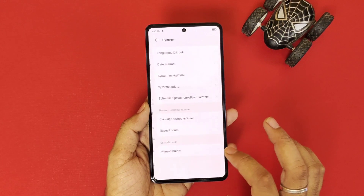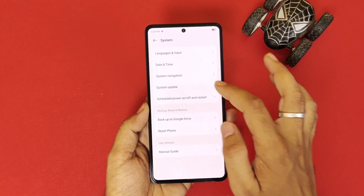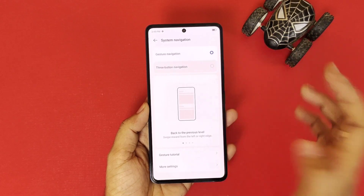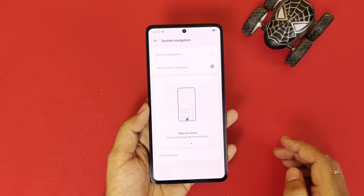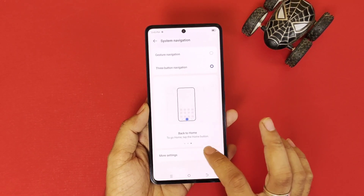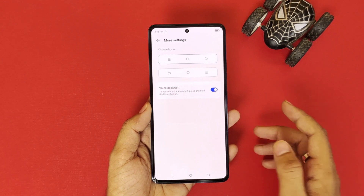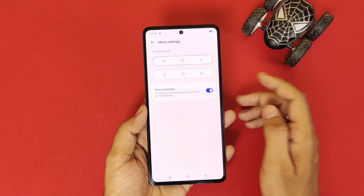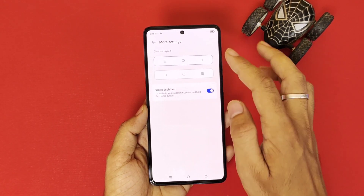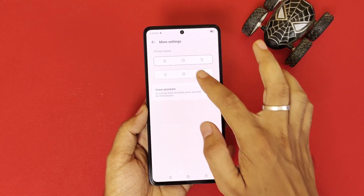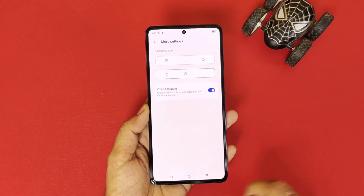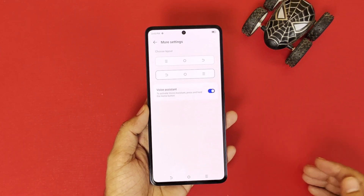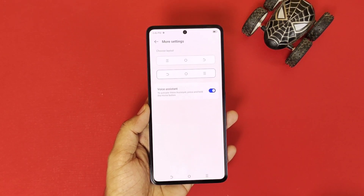Now if you want to change the position of those buttons, you can also do that. Go to System and again System Navigation, and select three-button navigation. At the bottom you will see More Settings — you can change the position of these three buttons. You can set the back button to the right, or if you want, you can change it to the left.